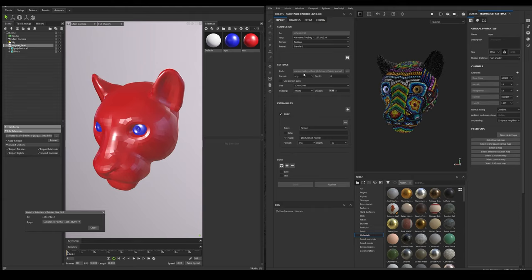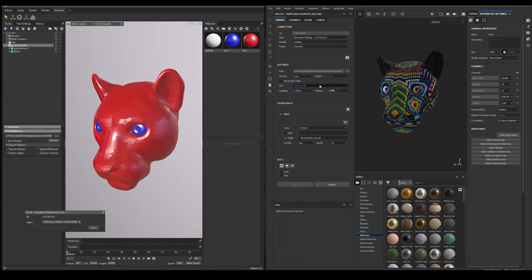Then the format and the bit depth. The base size of all the maps. The padding and the dilation if necessary. These settings will be the default settings to be used in all texture sets. But thanks to the new export system of Painter, we can now add some extra configurations.